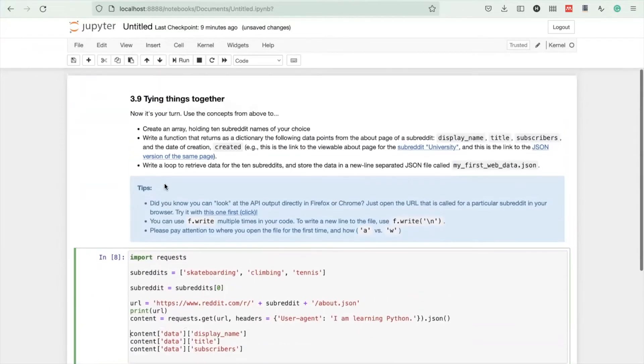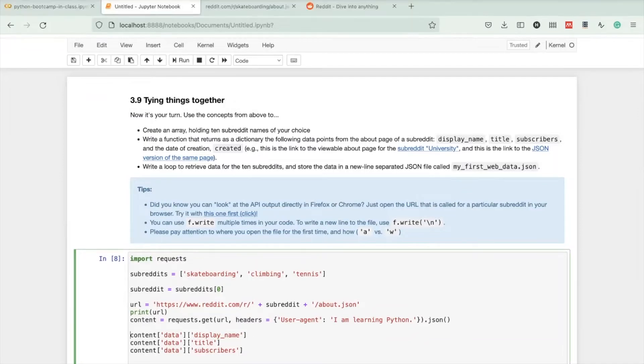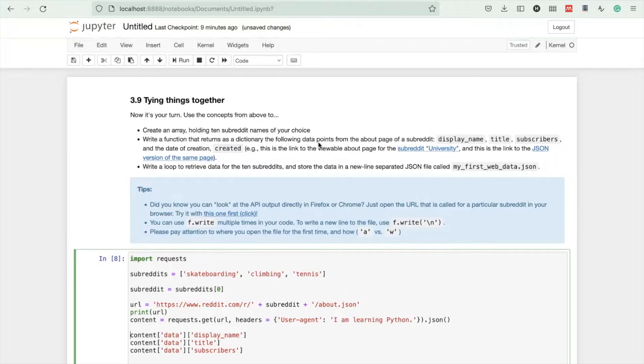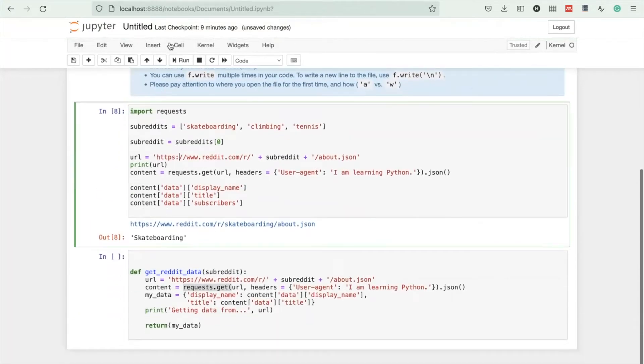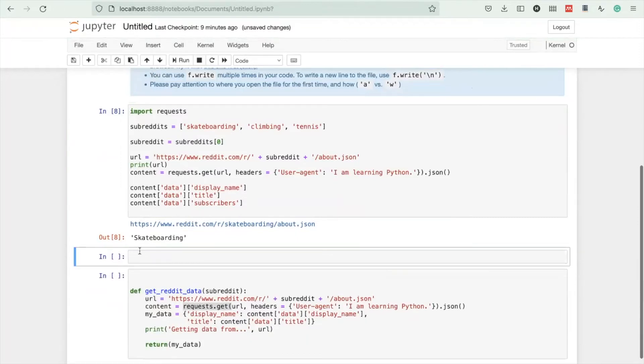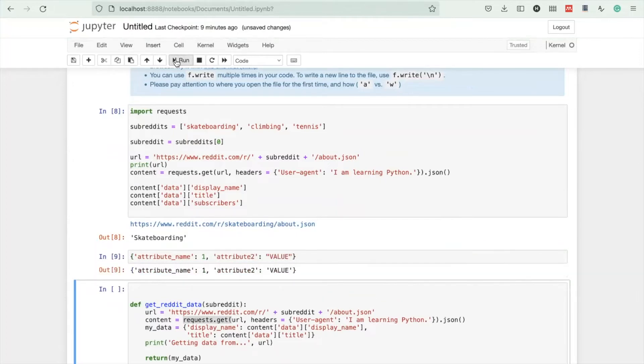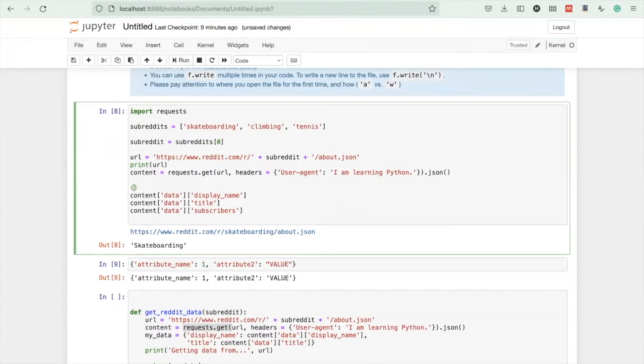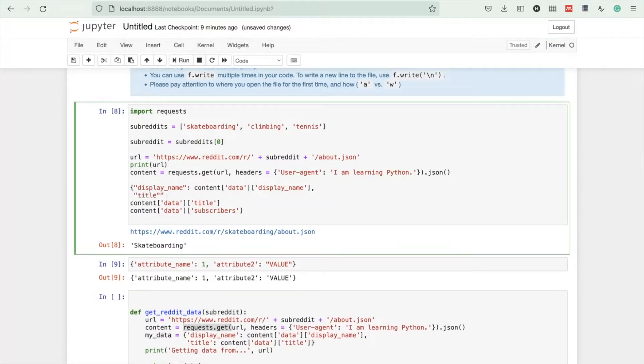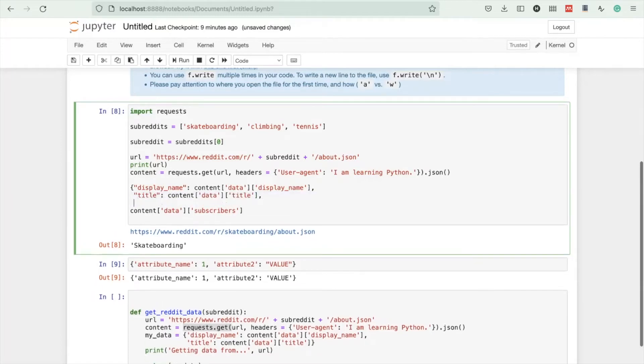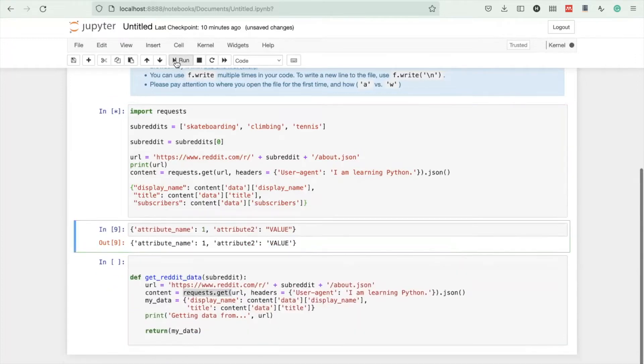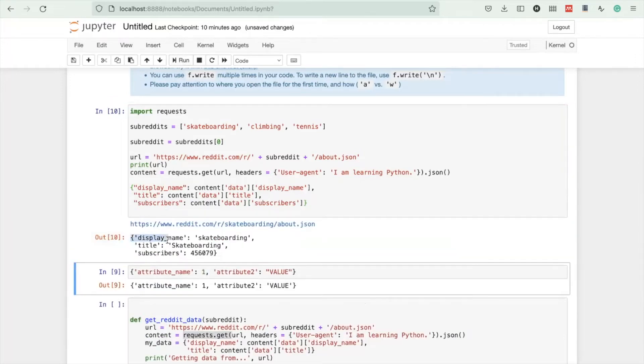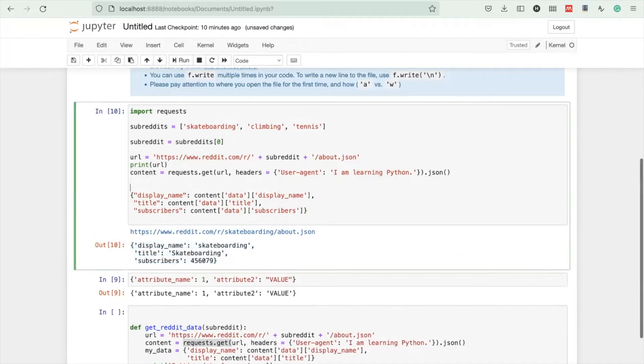We need to return as a dictionary these data points. Let's first turn this into a dictionary. Dictionaries start with a curly bracket and they always have named attribute-value pairs. We can wrap this into a return object by calling it display_name, title, and subscribers. Closing it, now it has become a dictionary. Let's make this a new variable result.